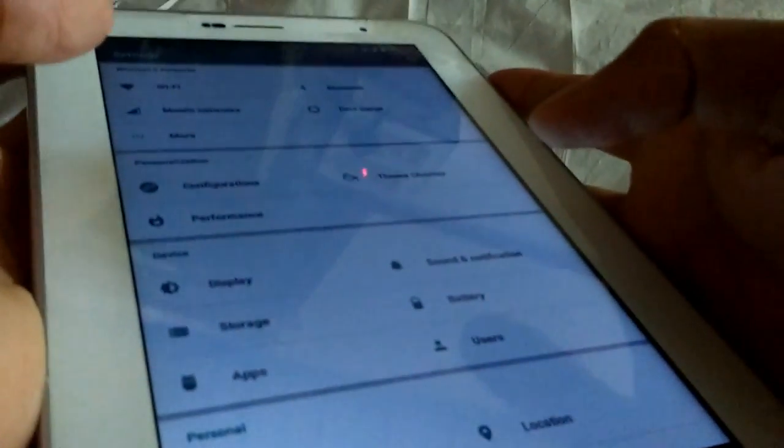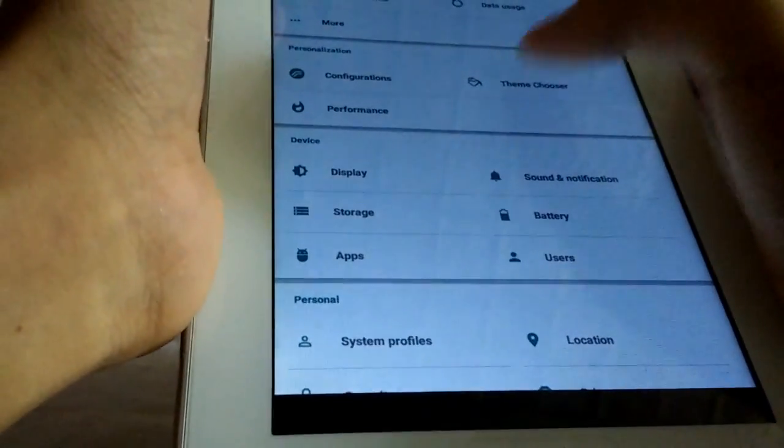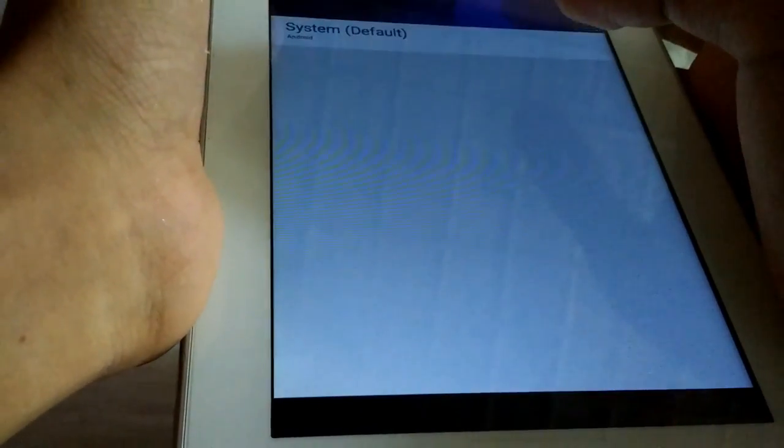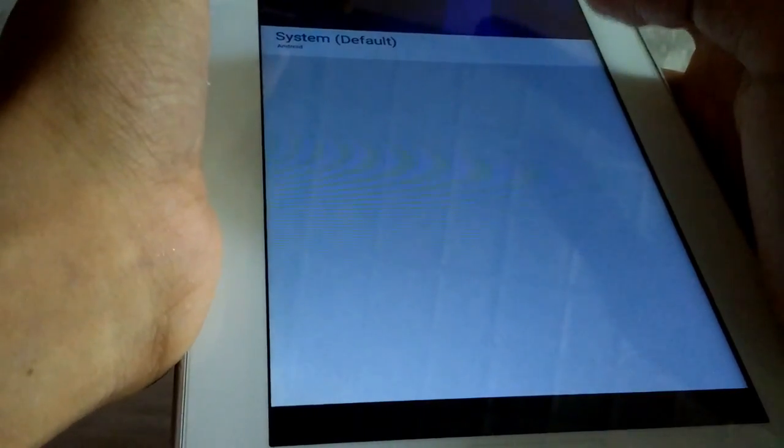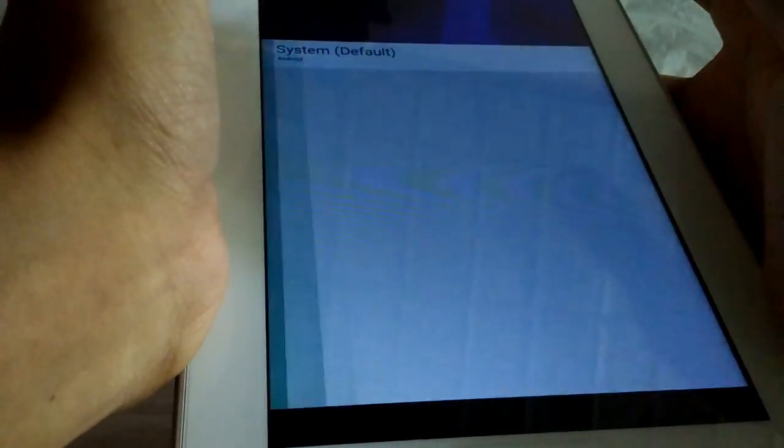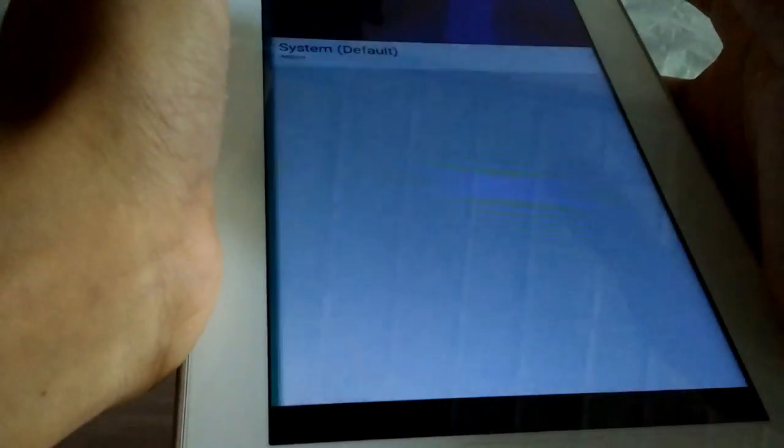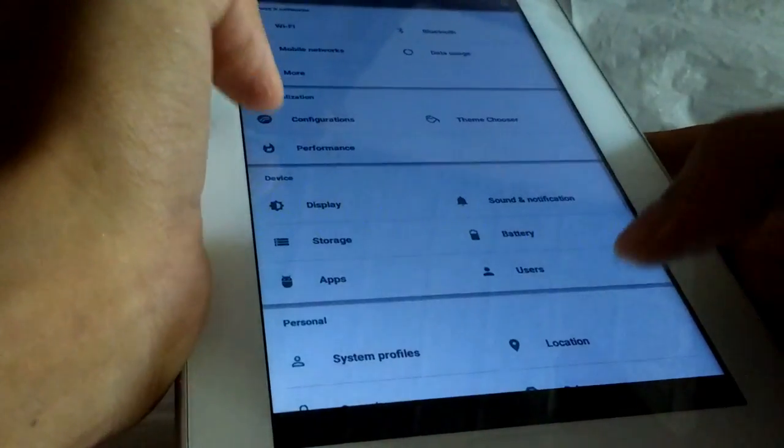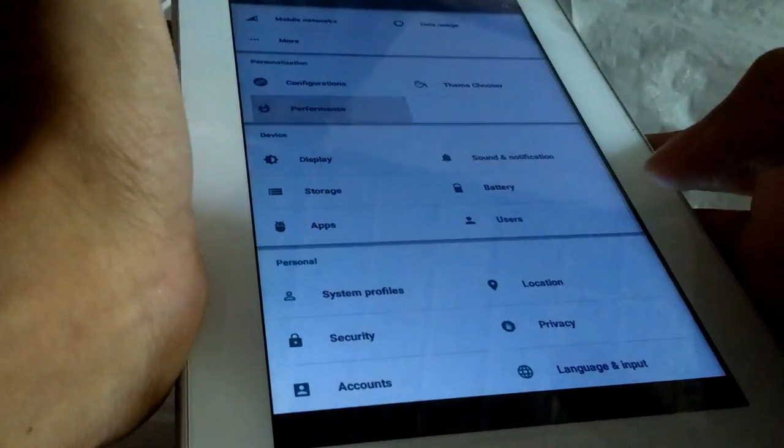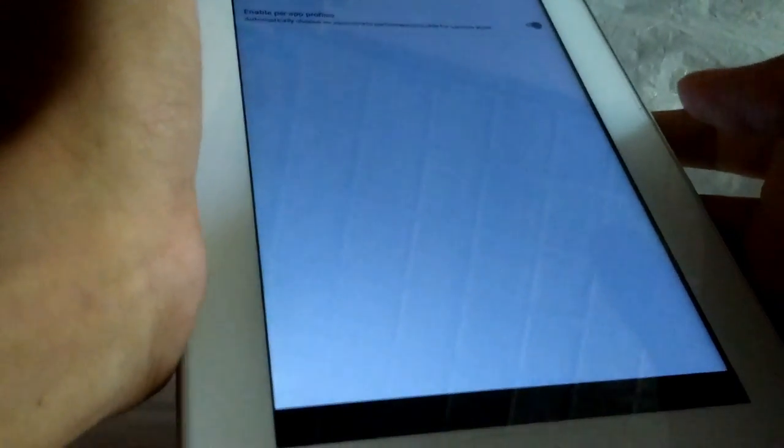Here's the Theme Chooser. I have only one theme. You can choose and download from Play Store and give the themes you want. You're getting the performance profiles: Balance, Power Save, Performance, and enable per-app profiles.